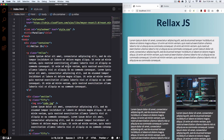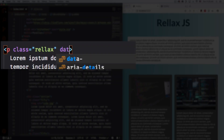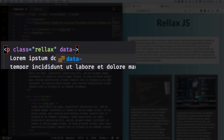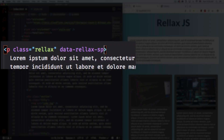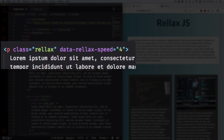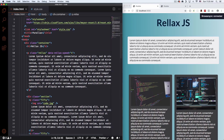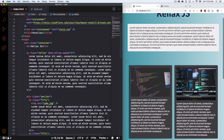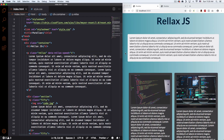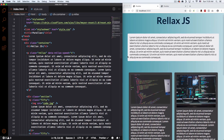So let's change that. After the class I'm going to add `data-relax-speed` equals and here you can do negative or positive. I'm going to change it to positive 4, save that, and let's see the difference. Now you can see it's going up instead of down — look, awesome, perfect.